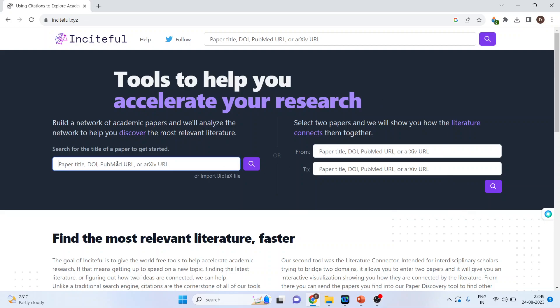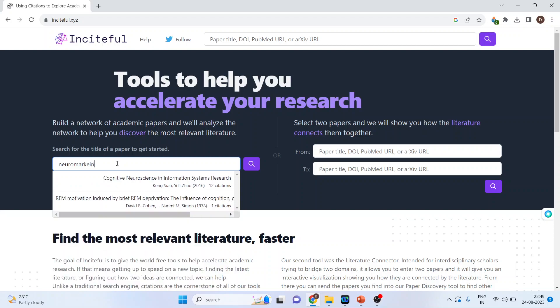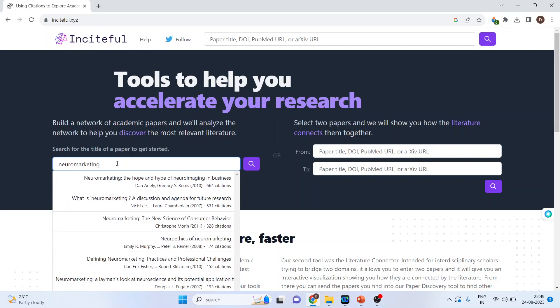Now in this search bar, we can enter DOI of the paper, the title of the paper, author's name or keywords to initiate the search. Let's see. I will enter neuromarketing. I will activate the first paper.